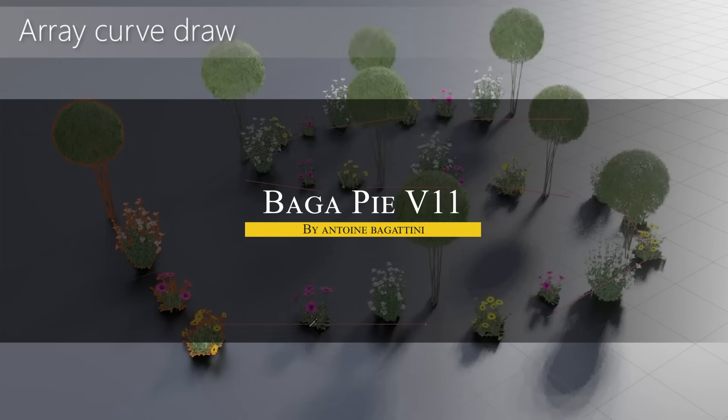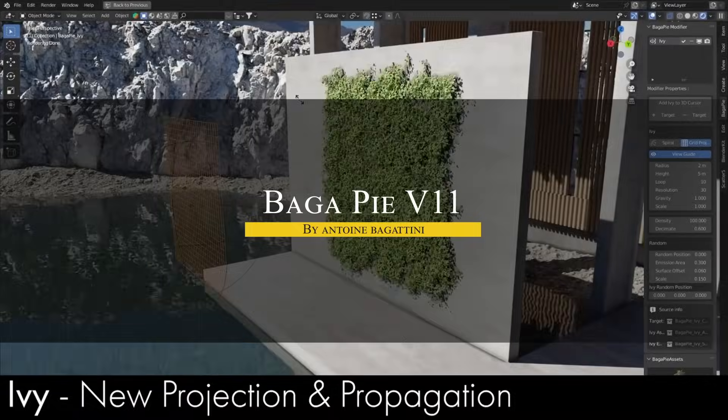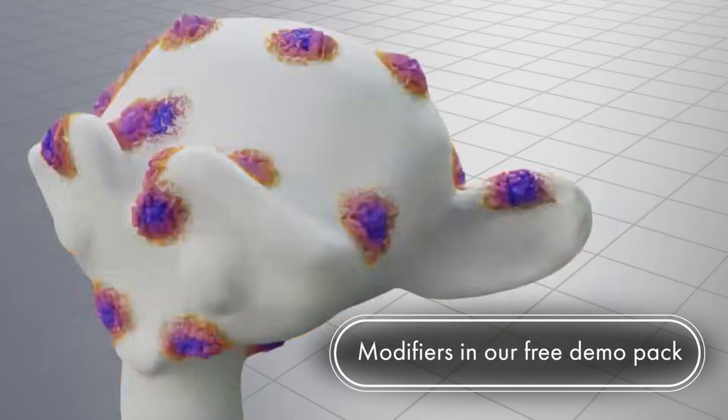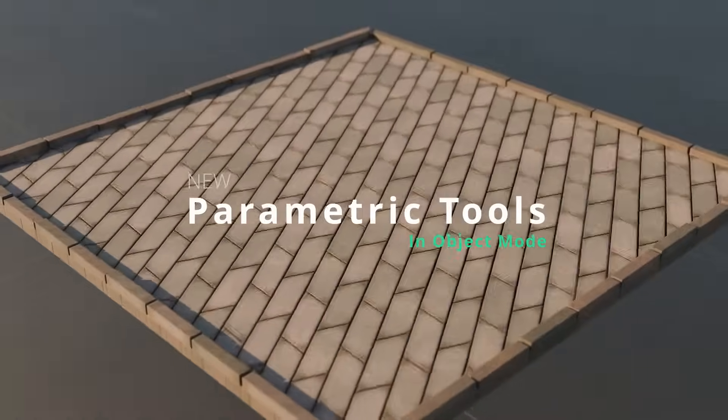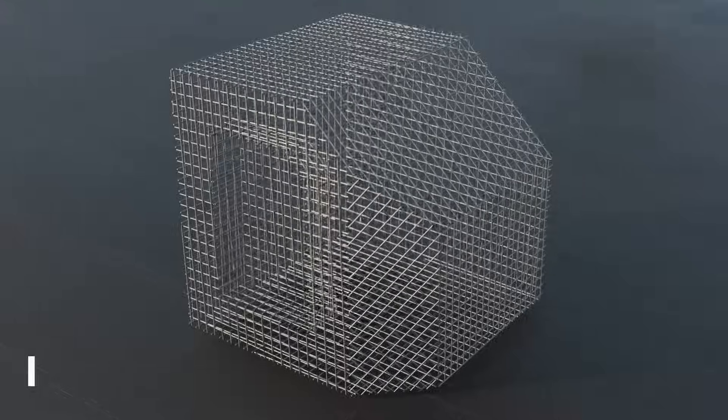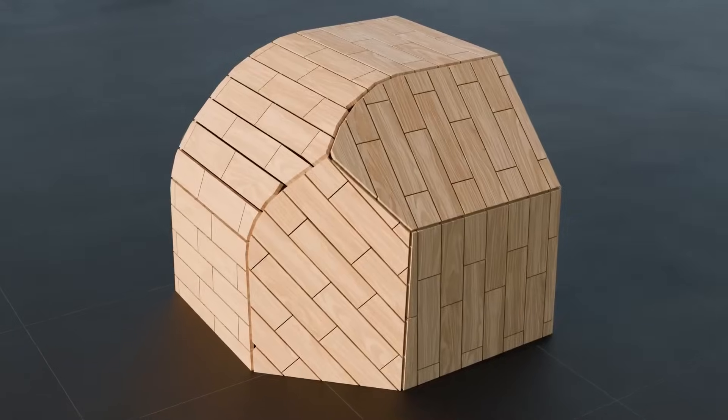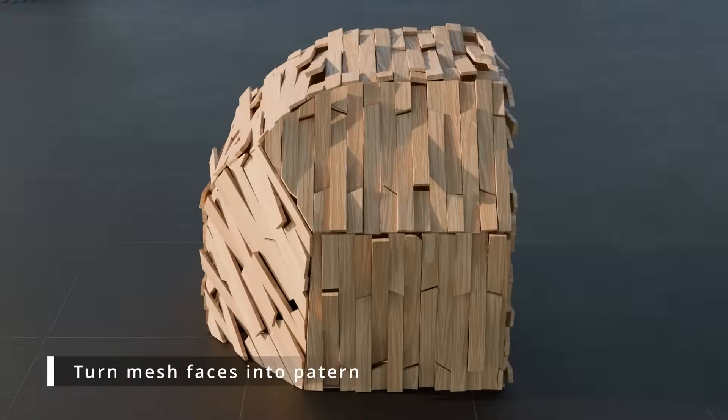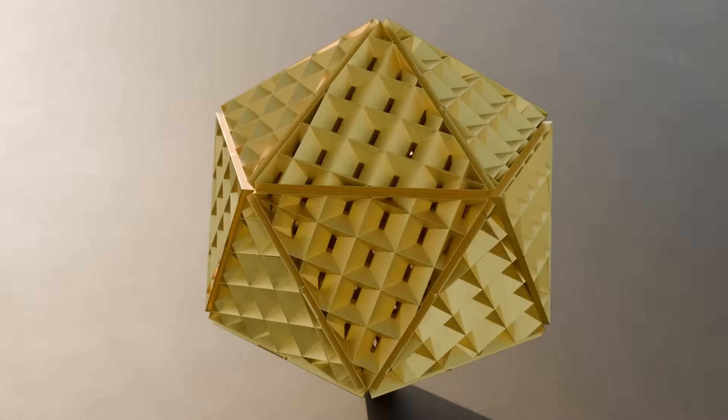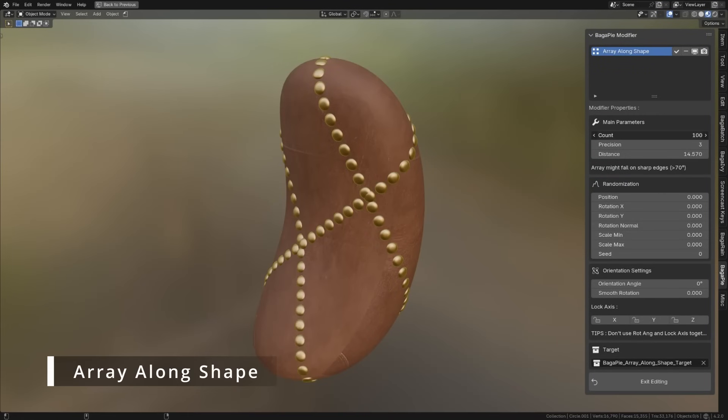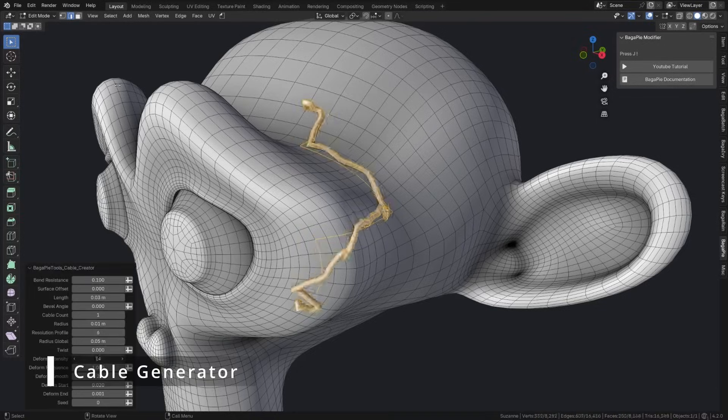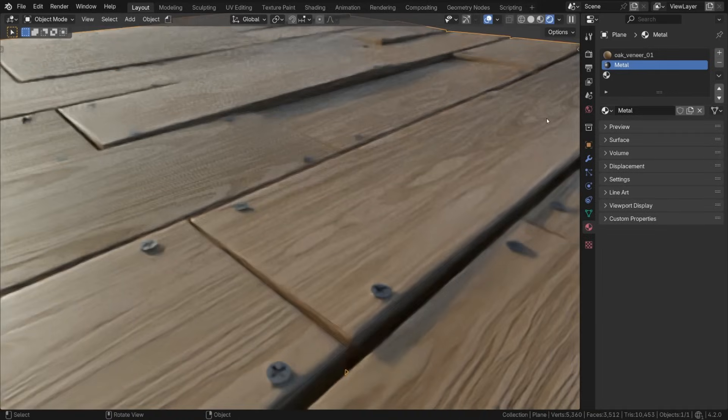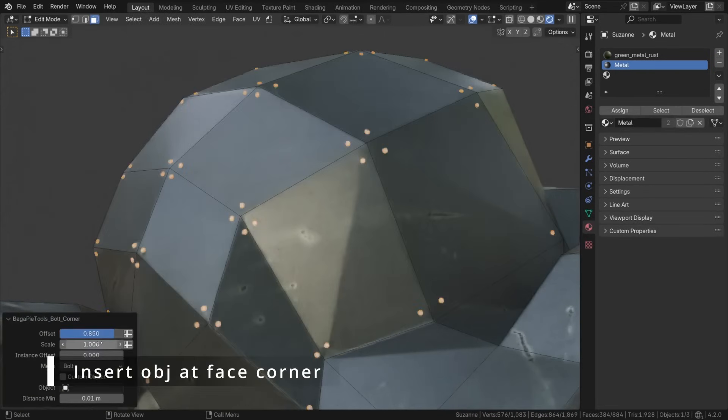If you've heard about Bagapie, you probably already know it is great for procedural modeling and scattering. They have just released Bagapie 11, and it builds on that foundation by adding new parametric tools that work directly in object mode. Like turning faces into patterns or creating arrays along shapes without having to deal with nodes. They also have new cable and bolt corner generators, which add practical options for environment details and hard surface modeling.